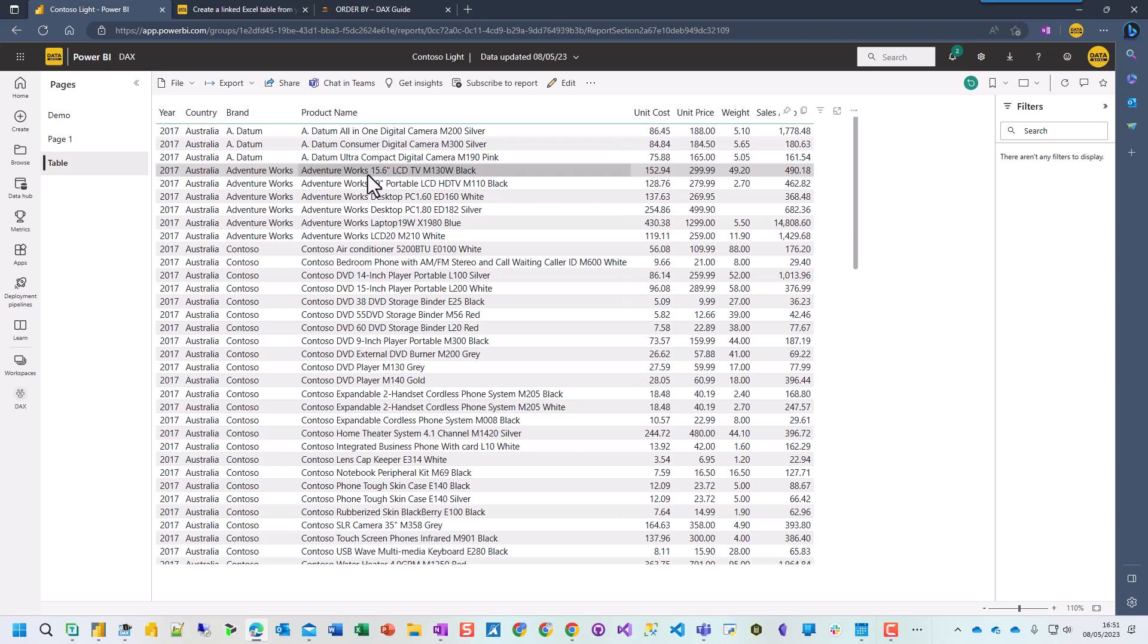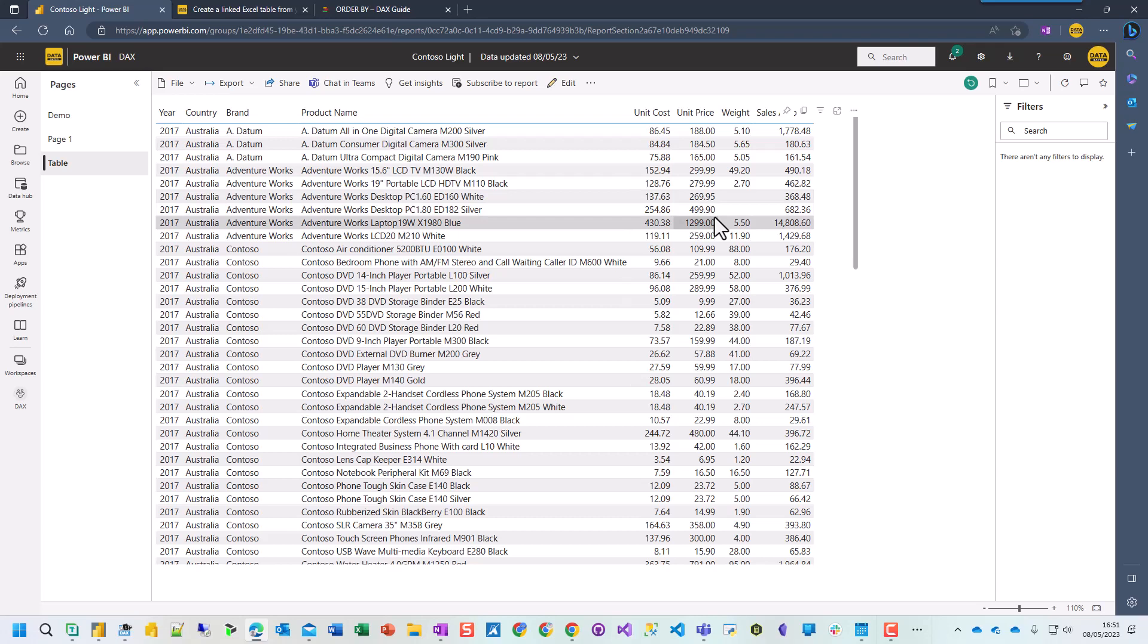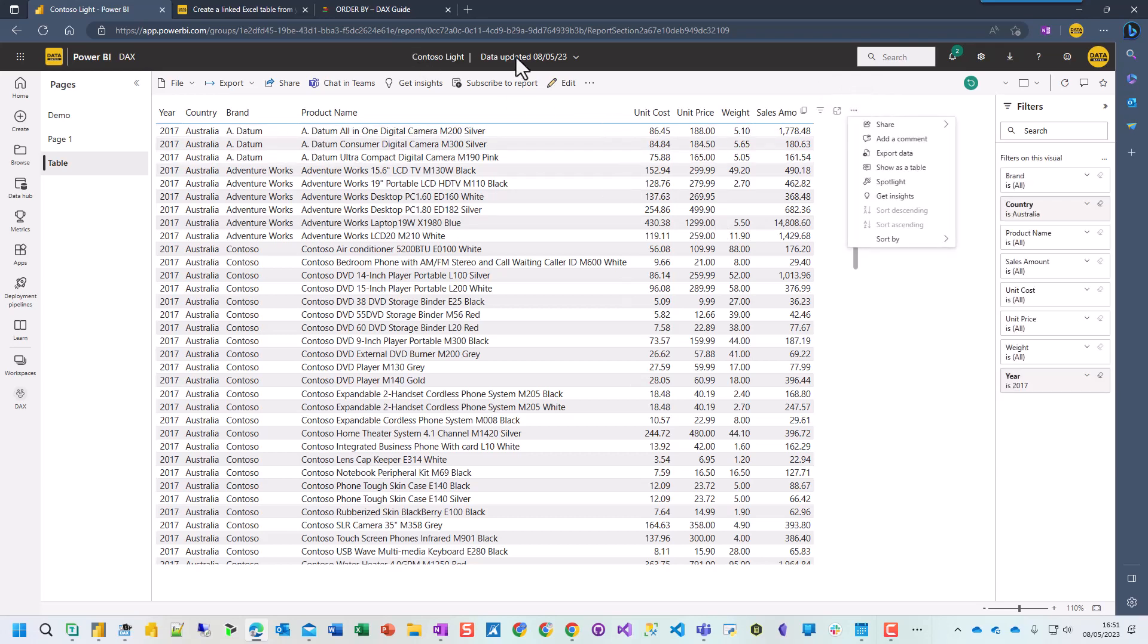So what my clients have done is they've produced a table which they've published to Power BI and the requirement is for them to be able to change the filters so that they can then send this Excel sheet out, which is based on a Power BI report, which can be refreshed as and when required. So this is a table. It's published to a Power BI report, which is published to the service.